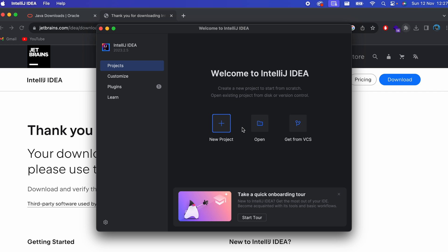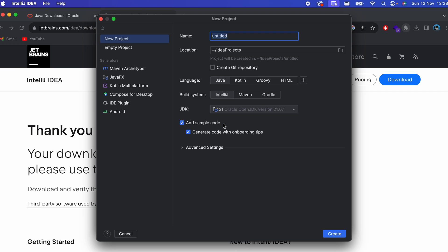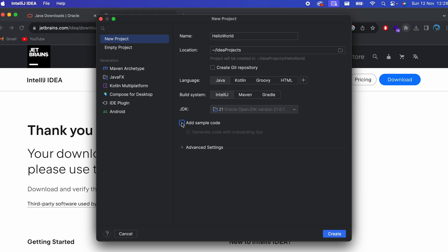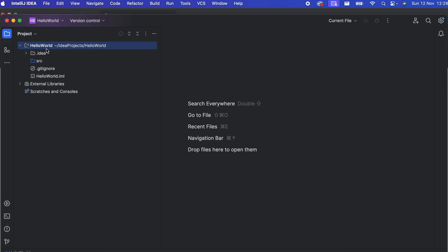Close any open windows and click Open. To create a new project, click New Project and give it a name like 'HelloWorld'. Keep the language set to Java. IntelliJ has automatically detected the JDK version we just installed — JDK 21.